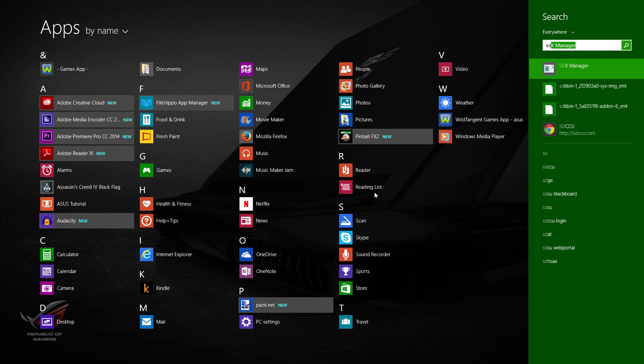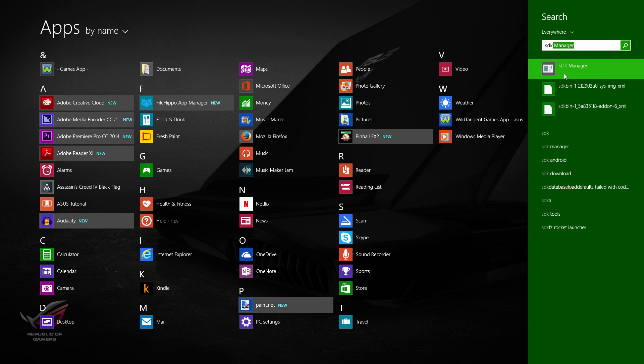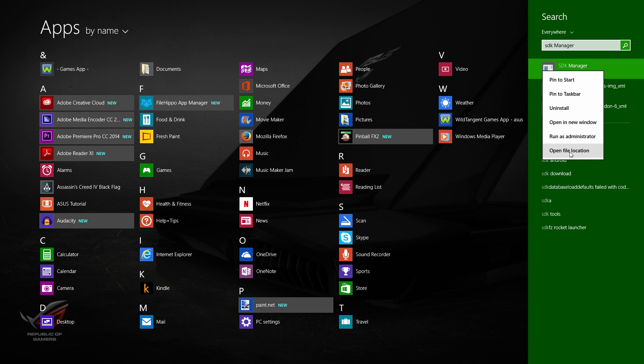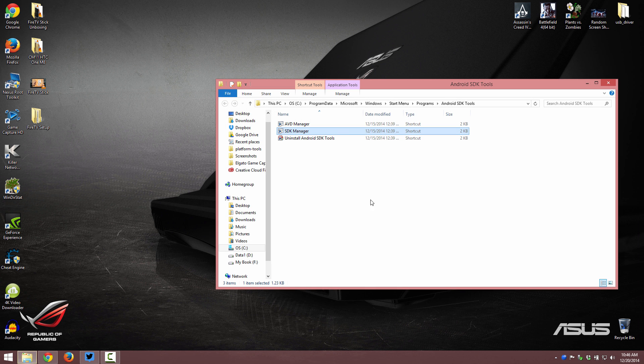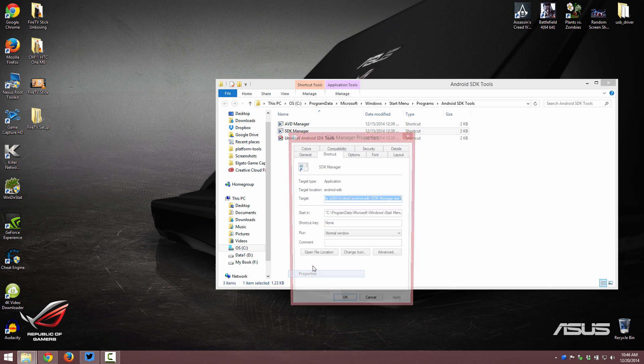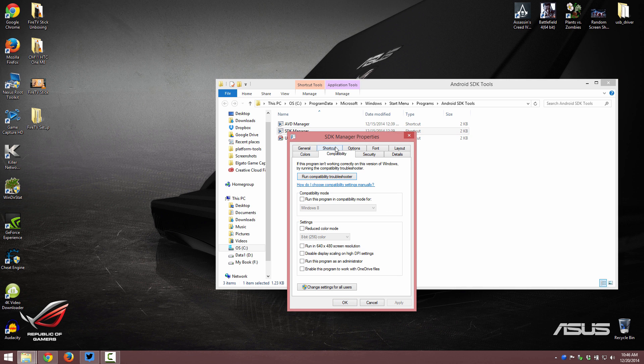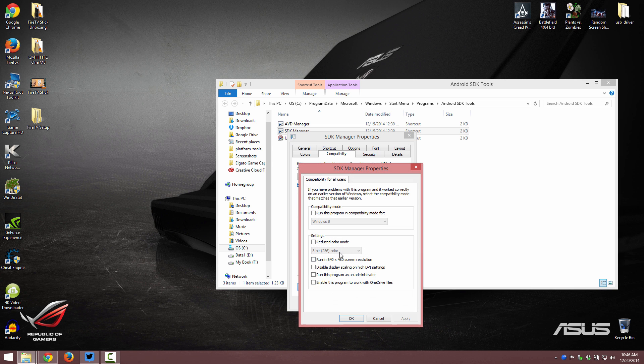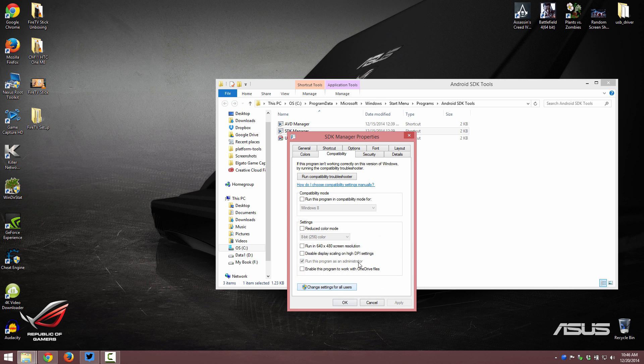Search for SDK again. Right click on it. Open file location. Right click on SDK manager. Properties. Compatibility. Run this program as administrator. But go ahead and click change settings for all users. Run this program as administrator. Apply. Okay. And now you'll see that it's already checked.